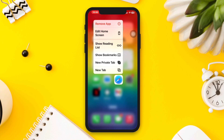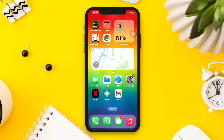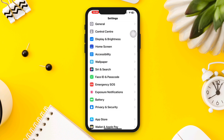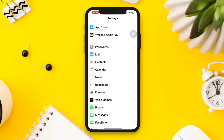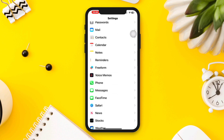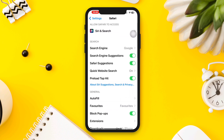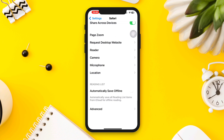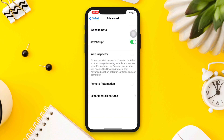Open Settings, scroll down, tap the Safari browser app, scroll down, tap Advanced, tap